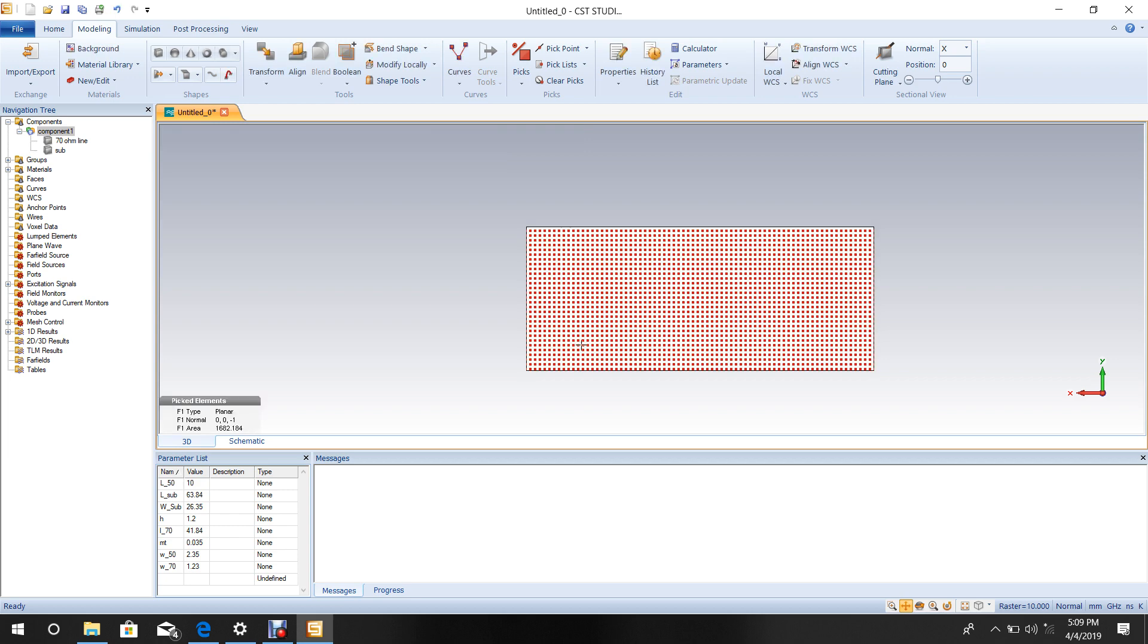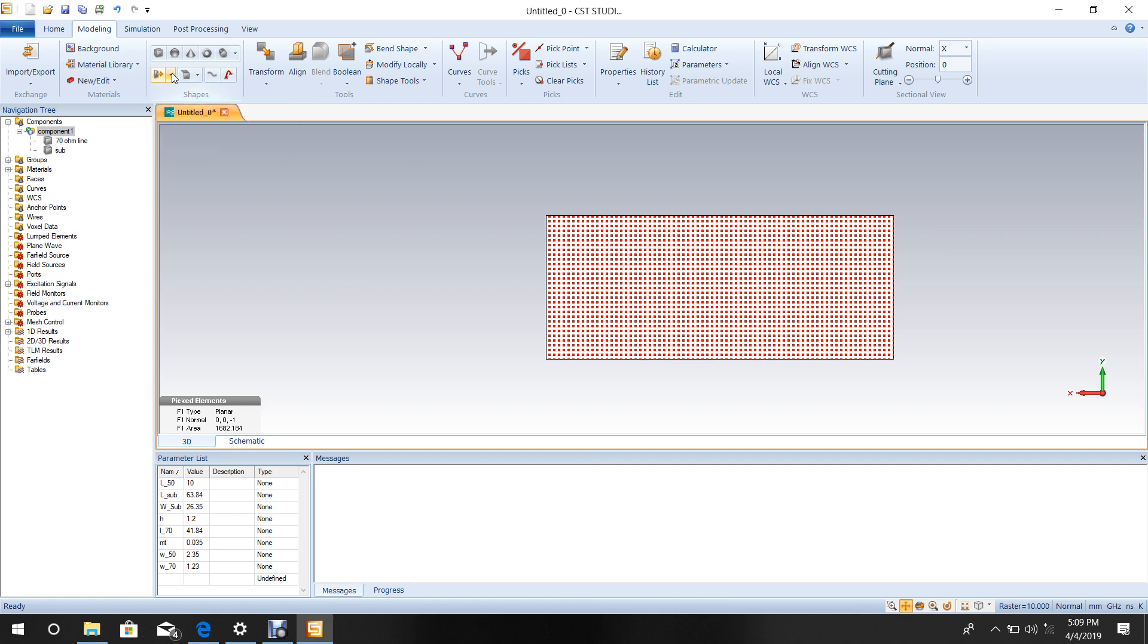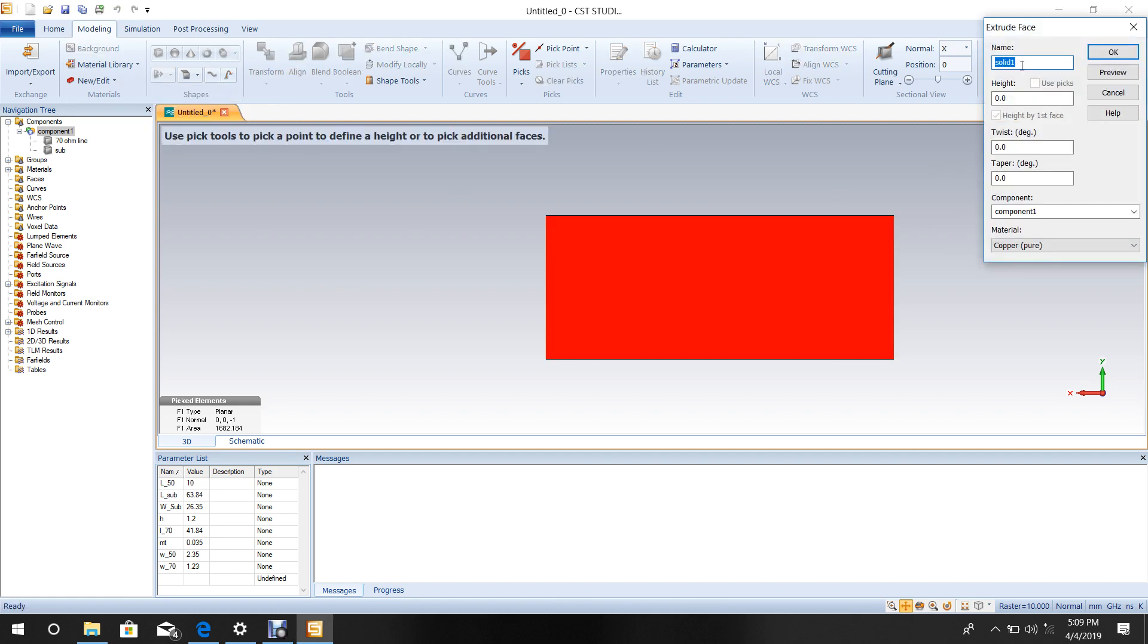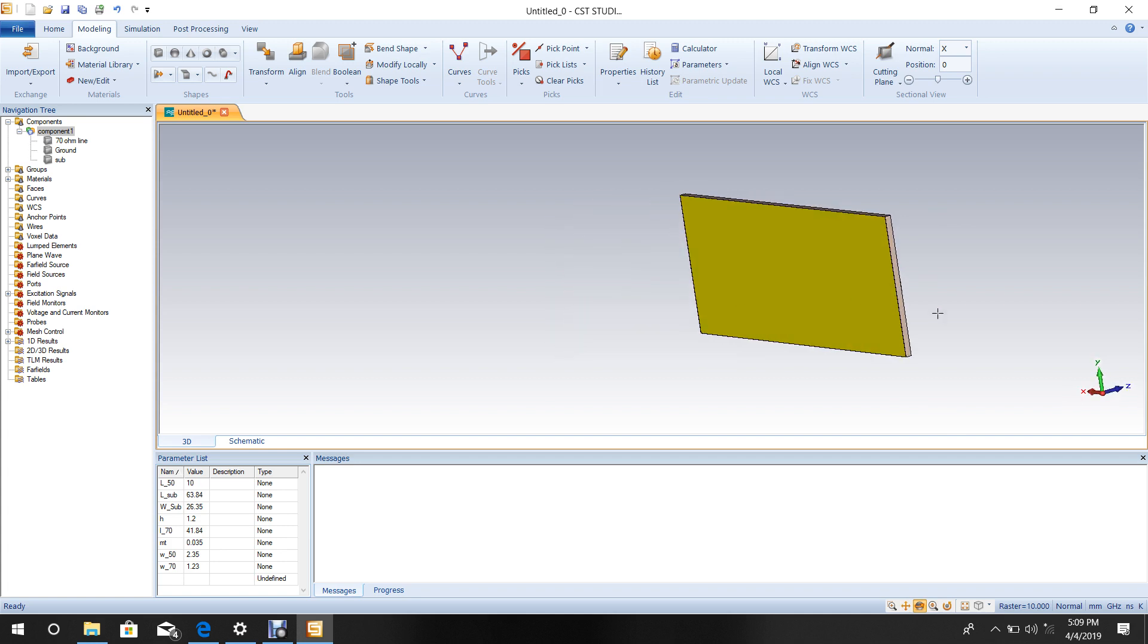Go to Extrude to design the ground plane. Name it Ground. Set thickness to metal thickness and material to copper. Press OK. The ground plane is now complete.